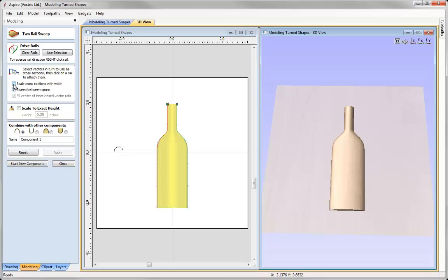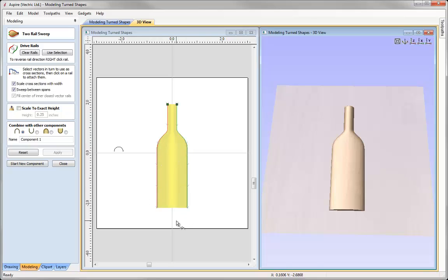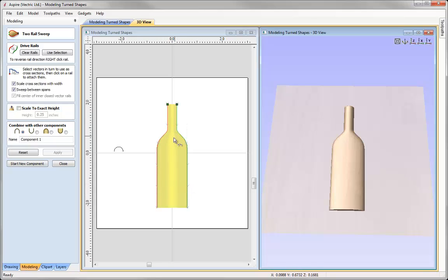Now if I go in and check scale cross sections with width, what that will do, it will essentially do as it says, it will scale the cross section with the width between the two rails. So where the two rails are further apart, we're going to get more height and where they're closer together, we're going to get less height.